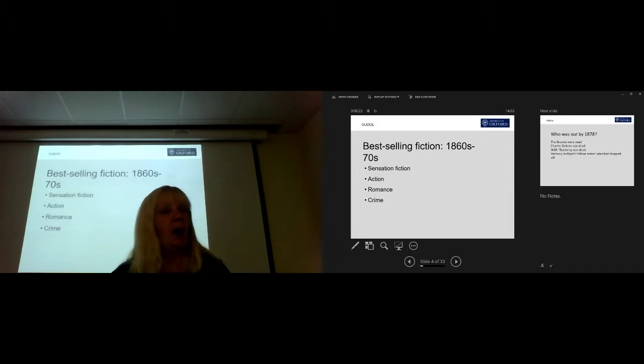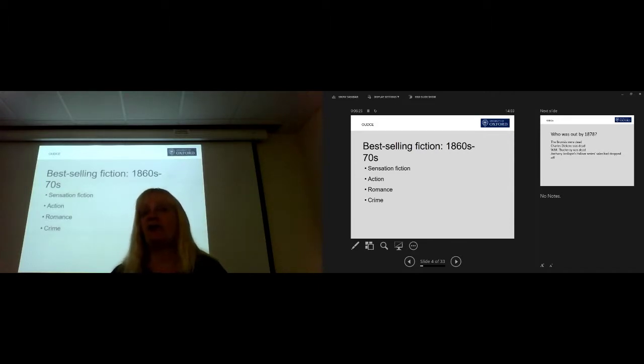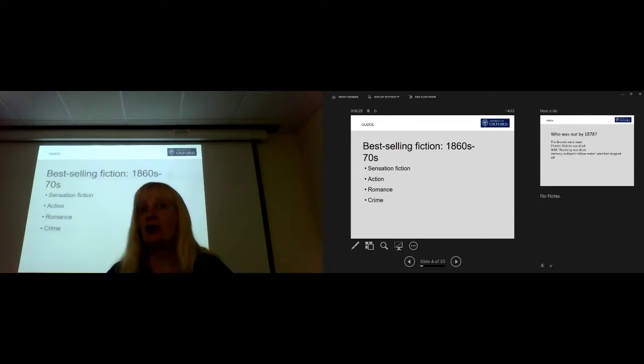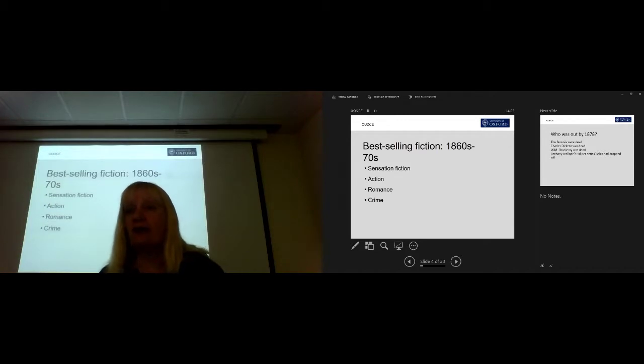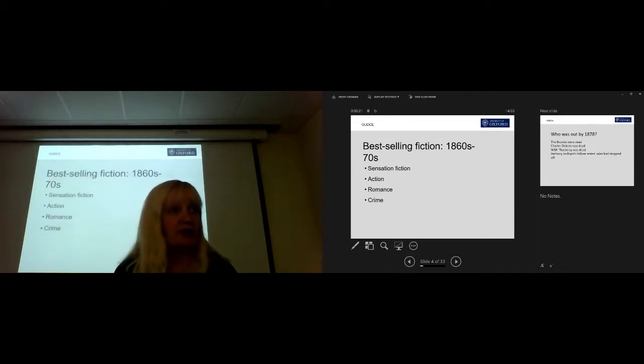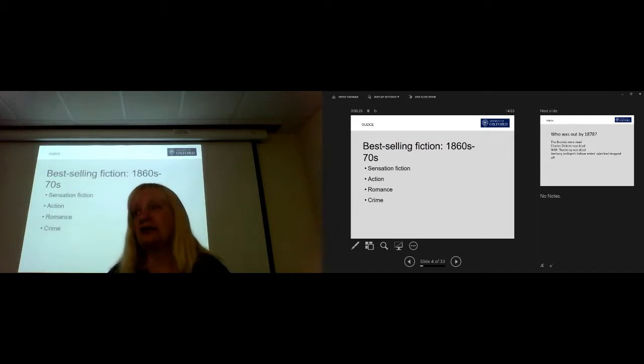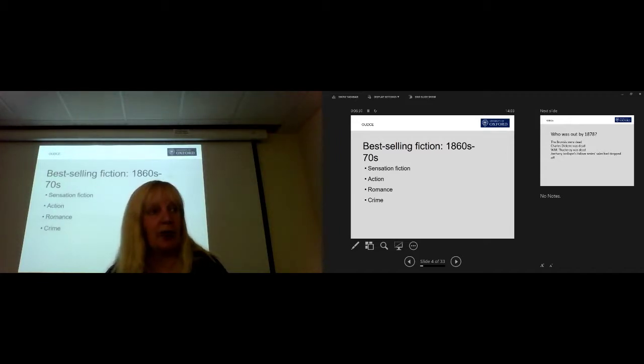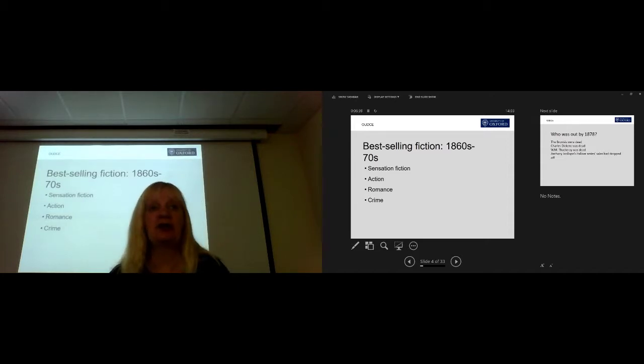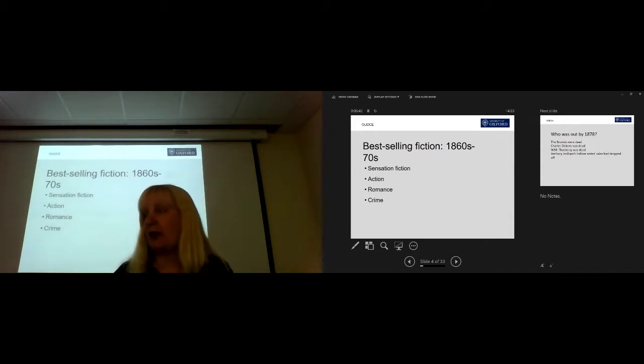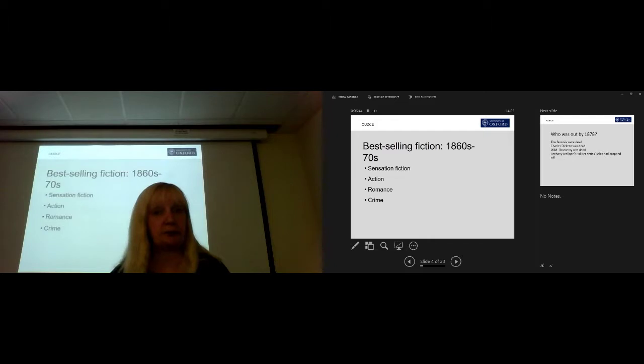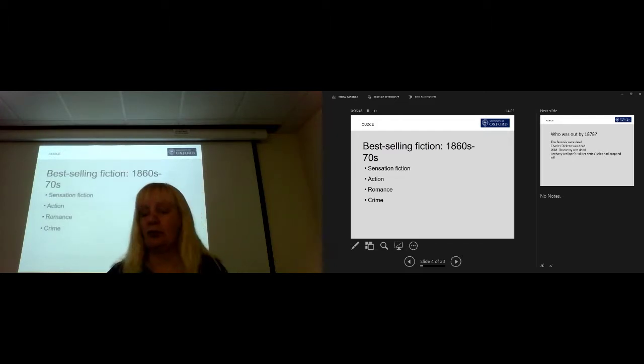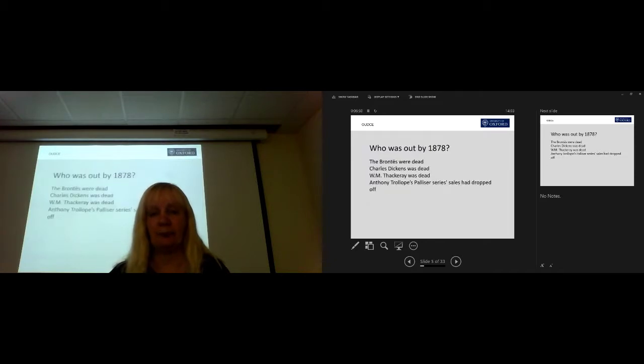And whereas gothic fiction was supernatural, sensation fiction was all the more scary, because it might really happen. And it's all about the moment, that moment of sensation. So you may have come across The Woman in White, The Moonstone, Lady Audley's Secret, all these are sensation fictions. But also, there are a lot of action thrillers at the time. Stories of Daring Do, they're very popular as well. Battle stories, romance remains popular, and so does crime. Crime fiction is hugely popular at this time, as it is now. So those are the middle-brow and low-brow reading of the time.